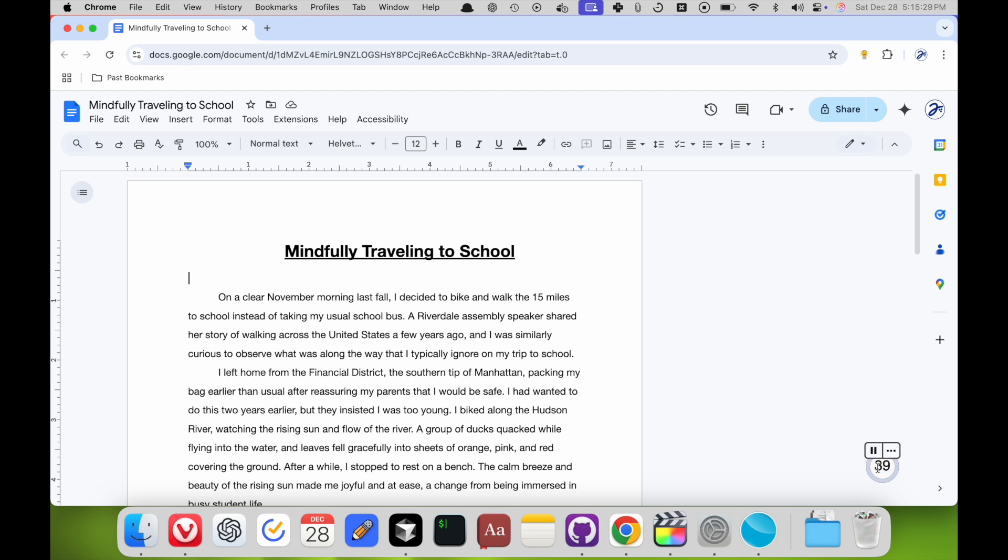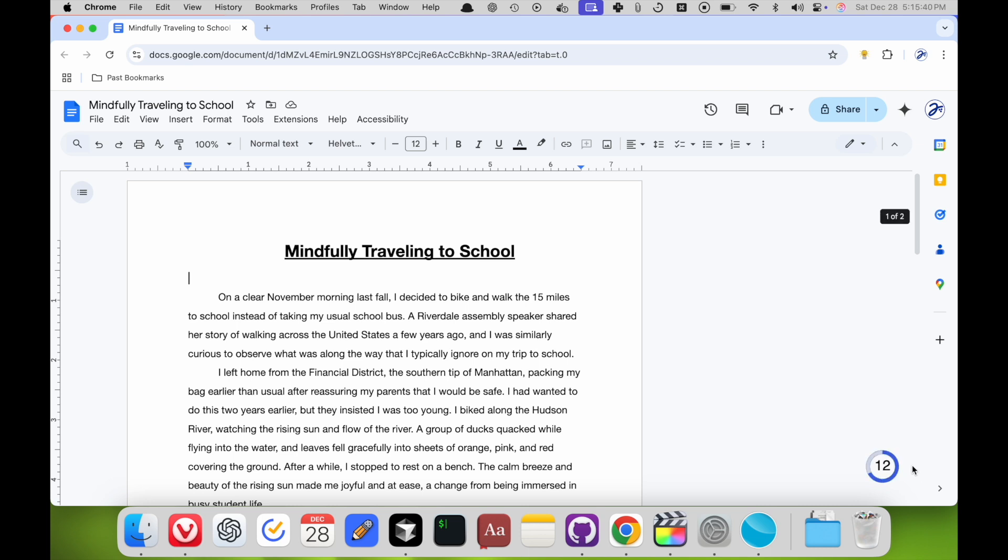And when you're in the middle of a timer, if you click on the text, you can actually change how much time's left. So say I have 10 minutes left, but I want to add 3 minutes, I can just click here and say 13. And boom.